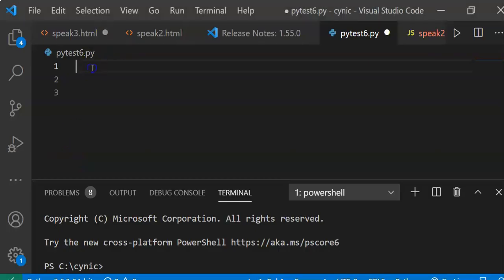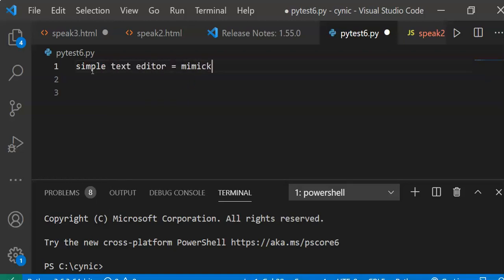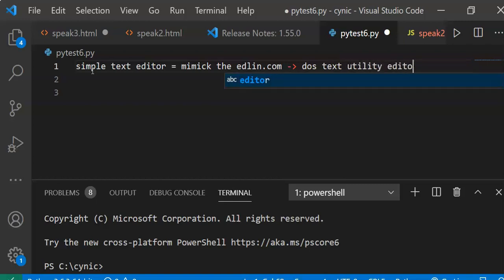In this lesson we create a very simple text editor and we will mimic the idlin.com, which was part of the deuce text utility editor in the 1980s.